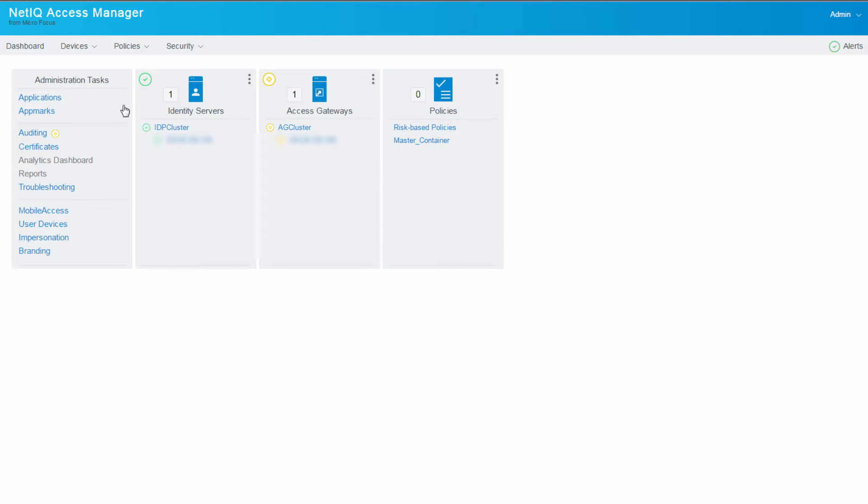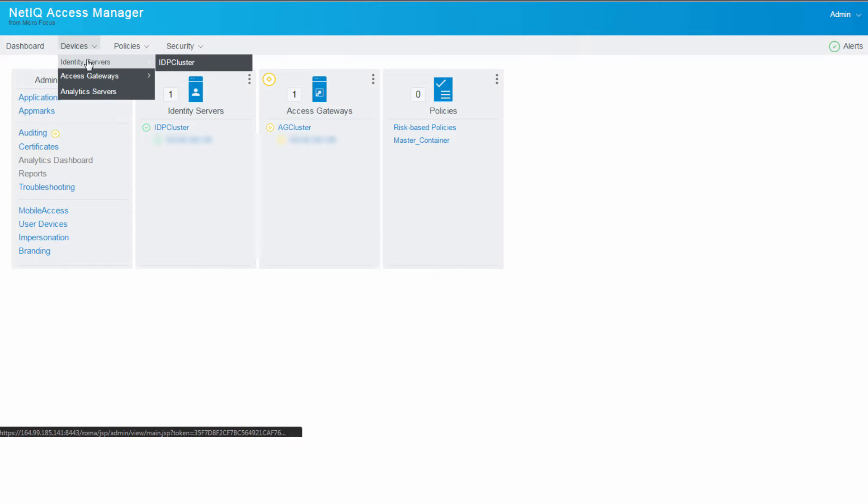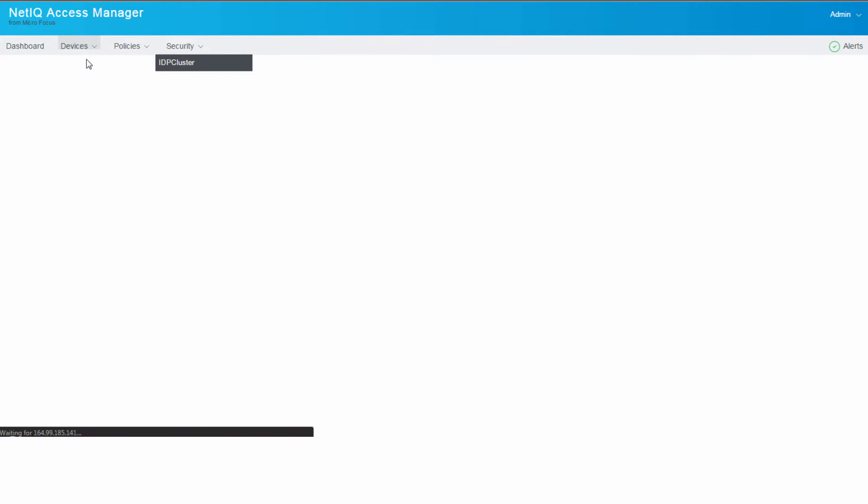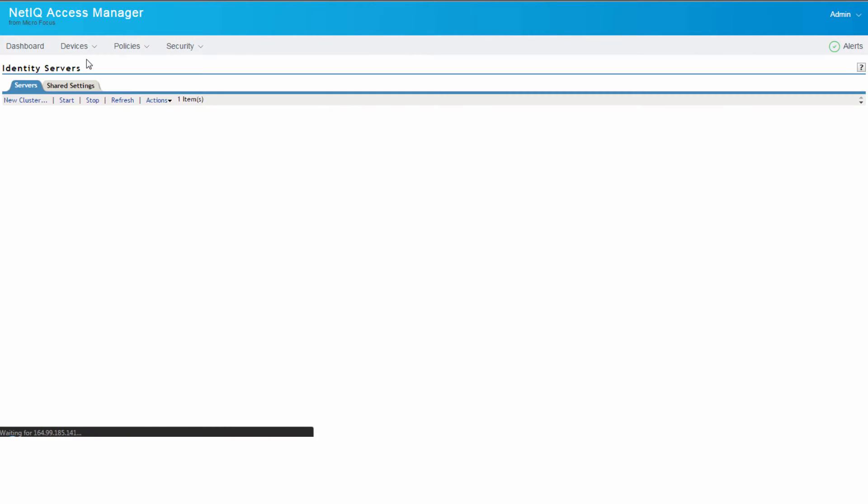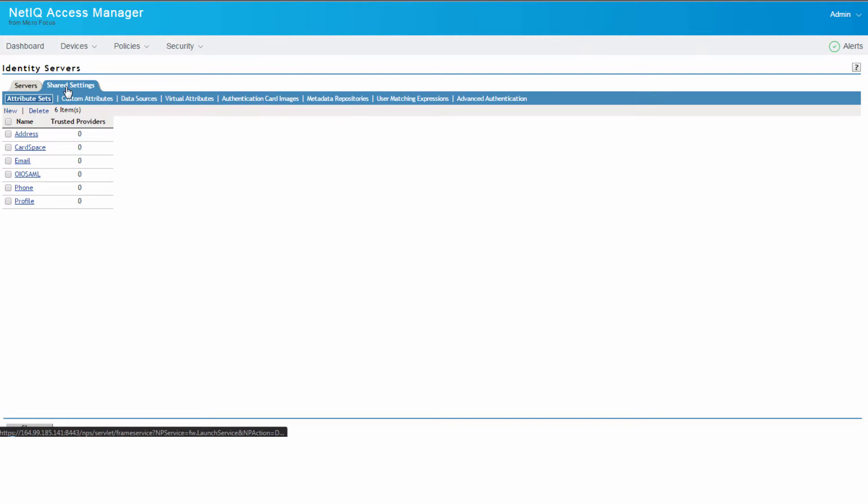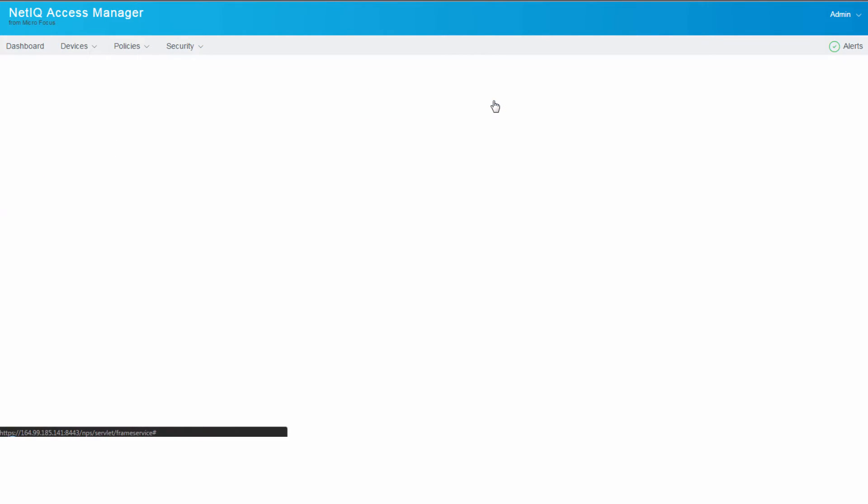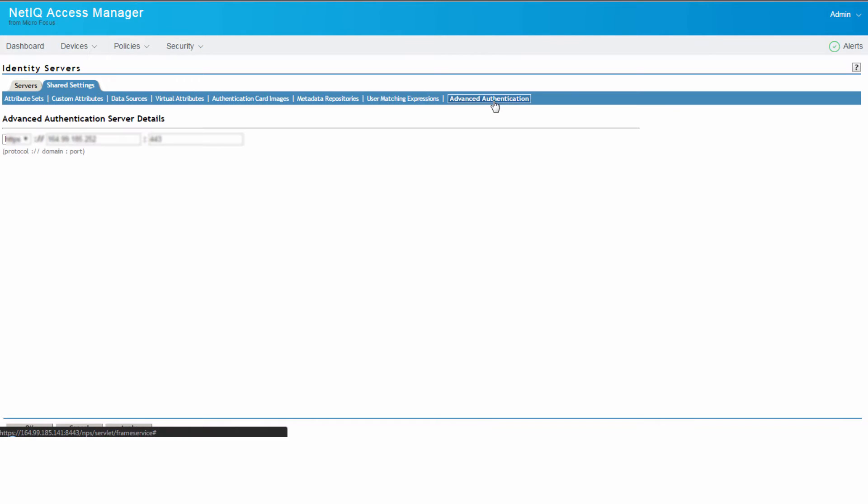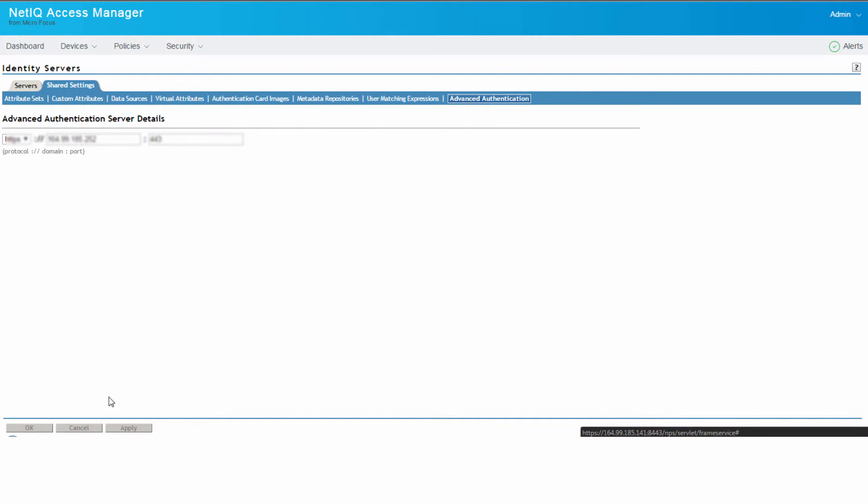Let us now go ahead and specify the server details first. Click devices, identity server, shared settings, and then click advanced authentication. Now specify the advanced authentication server details here and click ok.